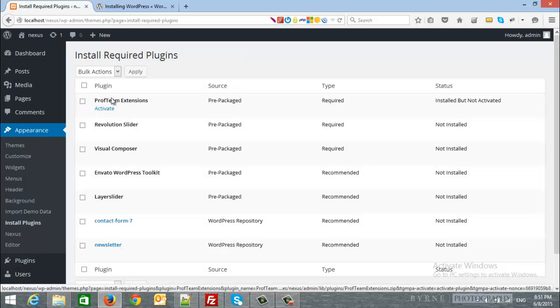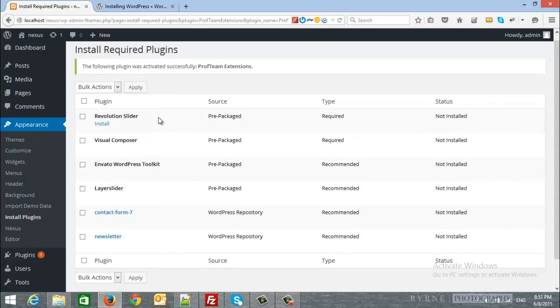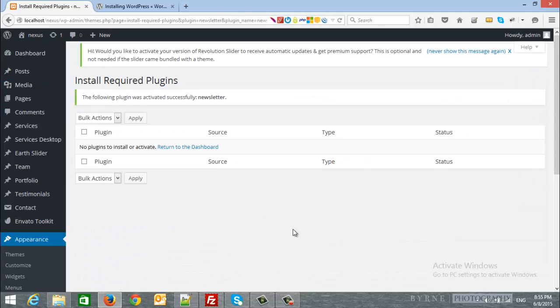And activate the theme. I will do the same with all other plugins. Okay, now we are done.